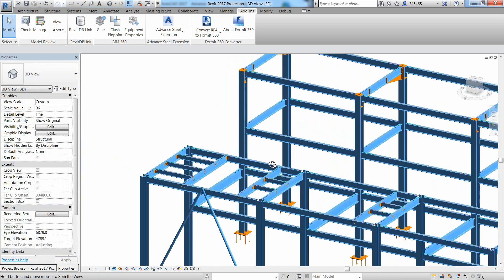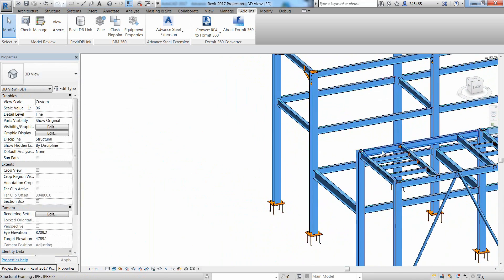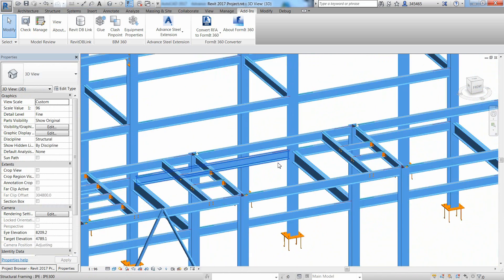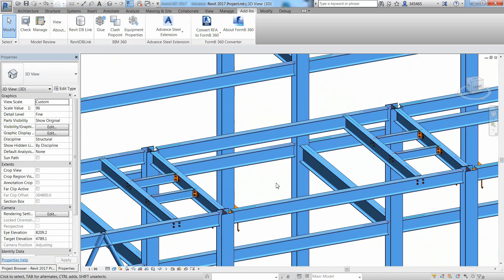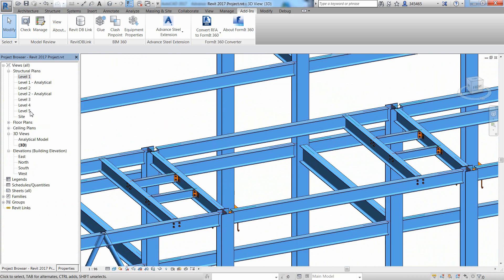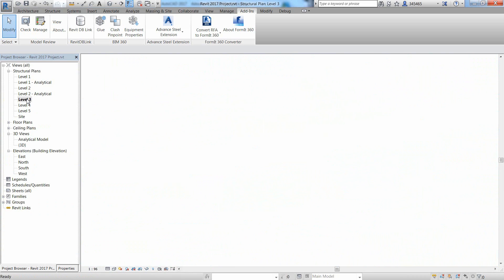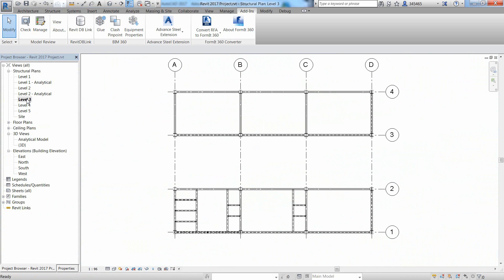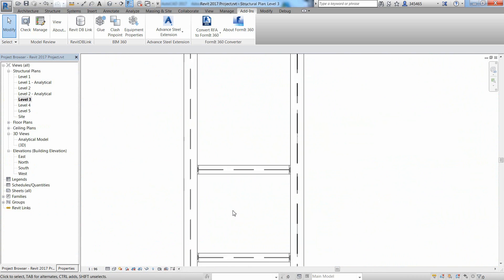Again, you can continue adjusting or modifying your Revit model by adding, deleting or modifying any structural member or steel connection.